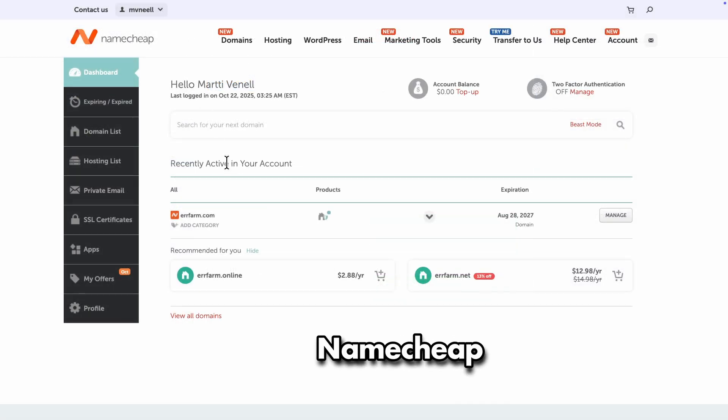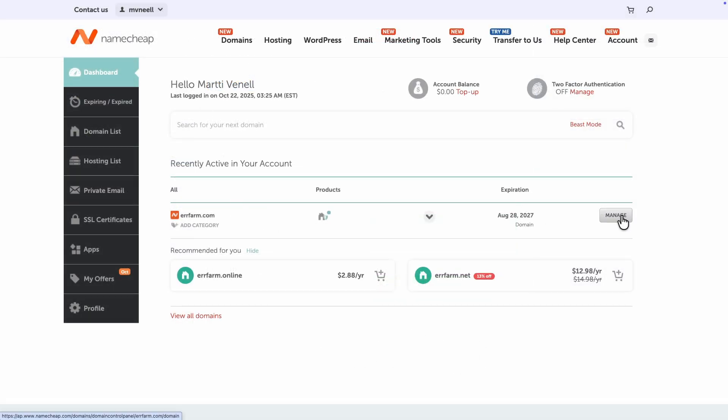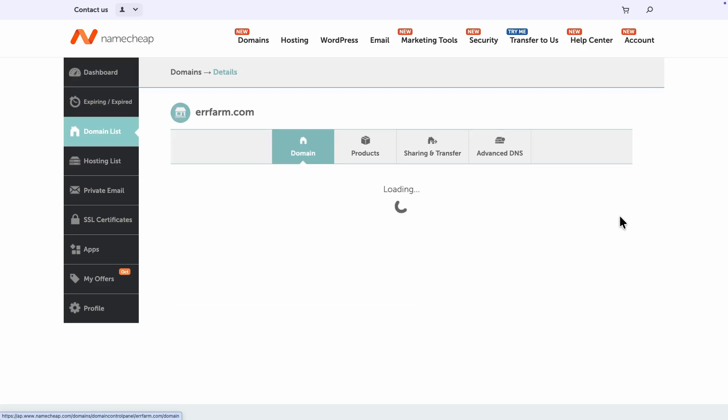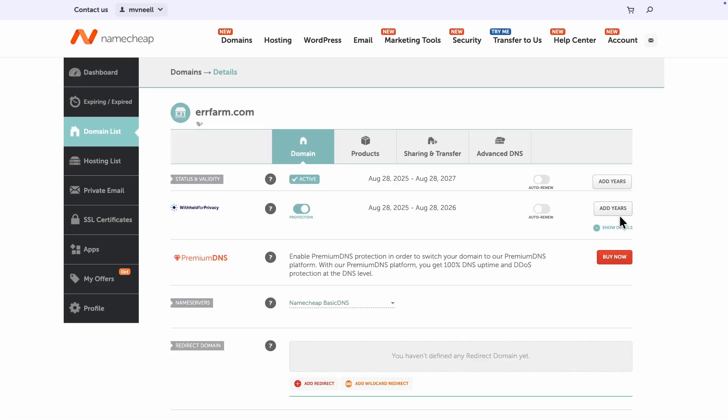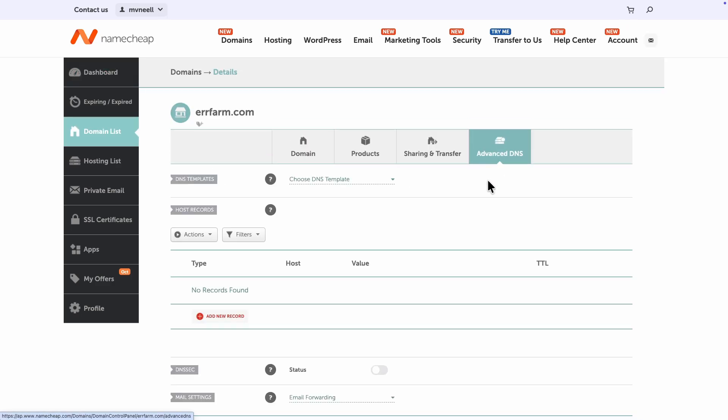So let's switch over to Namecheap, which is my DNS provider. Here's my domain in Namecheap. I'll click Manage and then choose the Advanced DNS tab.